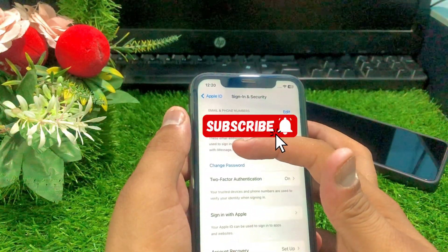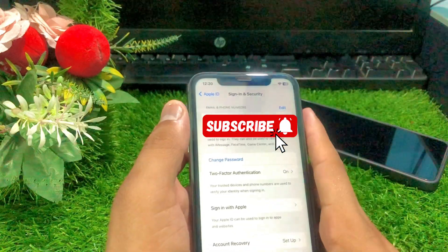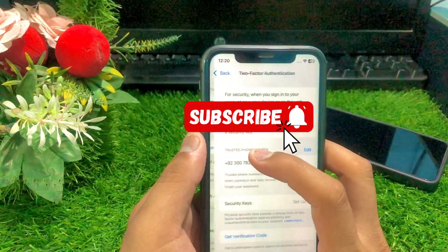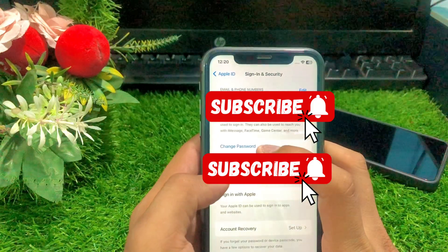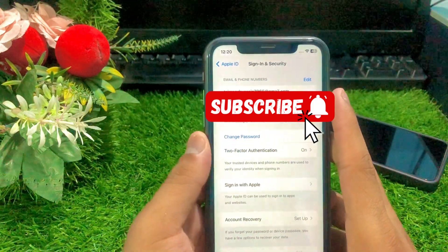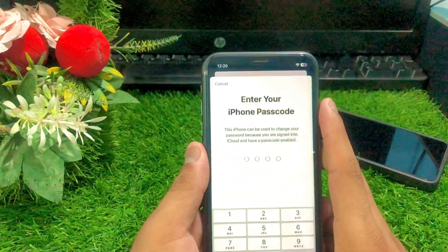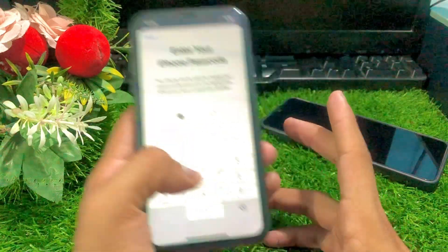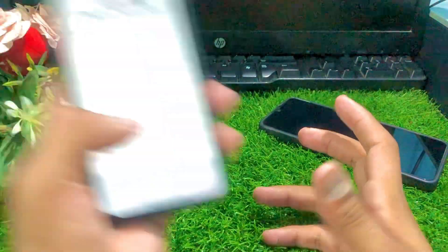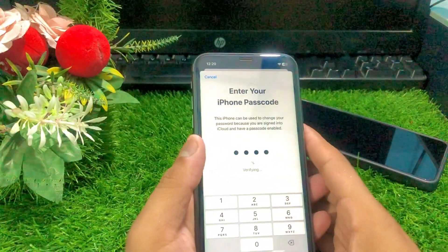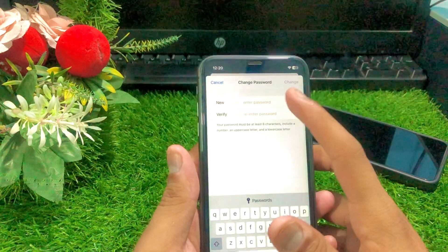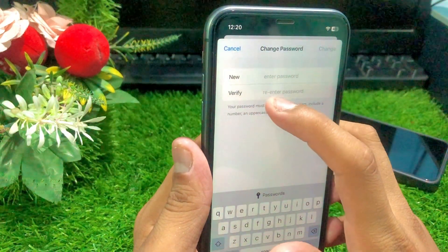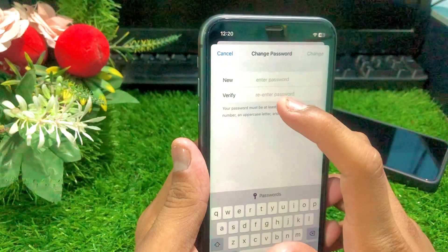After tapping Sign In and Security, wait a moment for the next step. As you can see, the Change Password option is present here. Tap on the Change Password option, and once you tap on it, enter your current passcode.